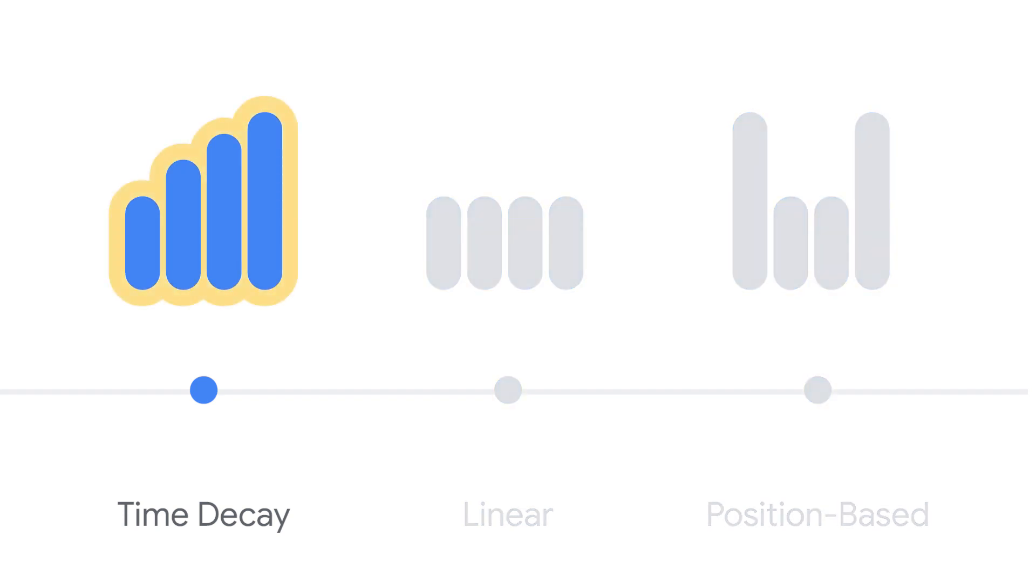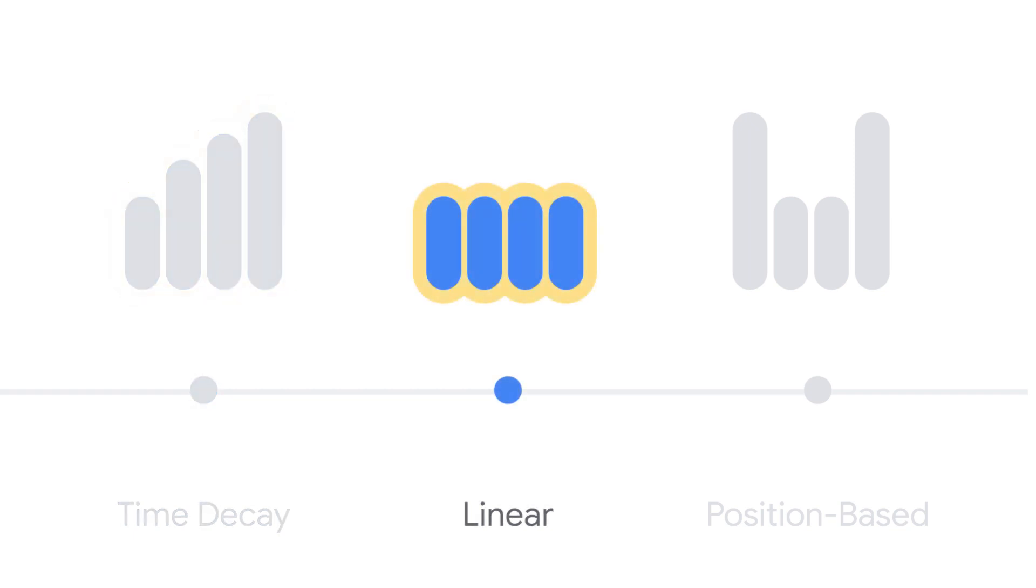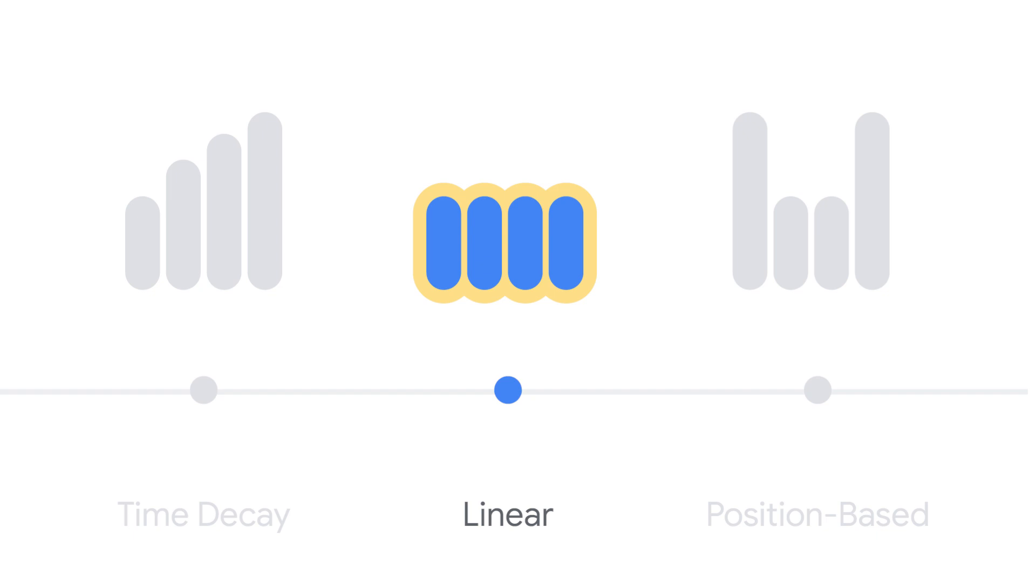Time decay gives more credit to clicks that happen closer in time to the conversion. Linear distributes conversion credit equally across all clicks on the conversion path. Position-based gives 40 percent of credit to both the first and last clicked ads and corresponding keyword, with the remaining 20 percent spread out across the other clicks on the path.